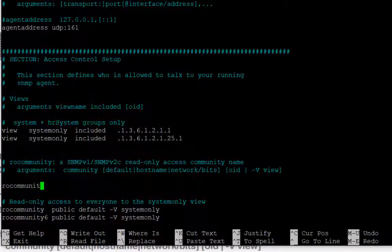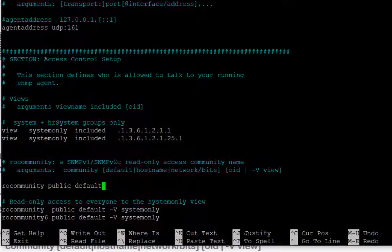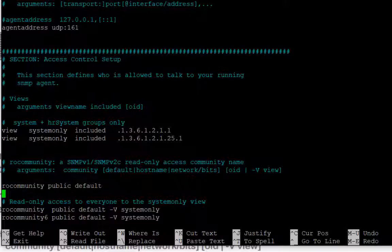หลังจากนั้น Community String โดยใช้ ROCommunity Public Default หมายความว่า Community String ที่เราจะกำหนดสามารถอ่านค่าที่ server ตัวนี้ได้อย่างเดียว ไม่สามารถเขียนค่าได้ Community ที่เรากำหนดคือ Public Default คือ IP ใดก็ได้สามารถเข้ามาอ่านค่าโดยการใช้ Community String ที่ชื่อว่า Public ได้นั่นเอง เสร็จแล้วก็กด Ctrl+X เพื่อ Save แล้วก็กด Y